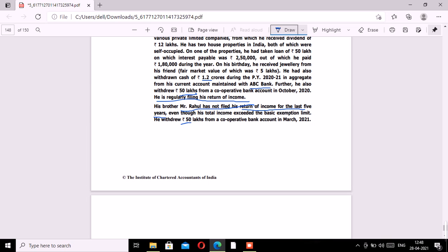MCQ 4: what is the total income of Mr. Rajat for previous year 2021, assuming he has not opted for Section 115BAC? Mr. Rajat is a diamond merchant. During previous year 2021, he had a turnover of 20 crores and net profit of 60 lakhs after all permissible deductions, so PGBP income is 60 lakhs. He also received dividend of 12 lakhs from shares in various private limited companies — dividend is now taxable post Finance Act 2020. He has two self-occupied house properties; on one he took a loan of 50 lakhs with interest payable of 2 lakh 50,000, of which he paid 1 lakh 80,000 during the year.